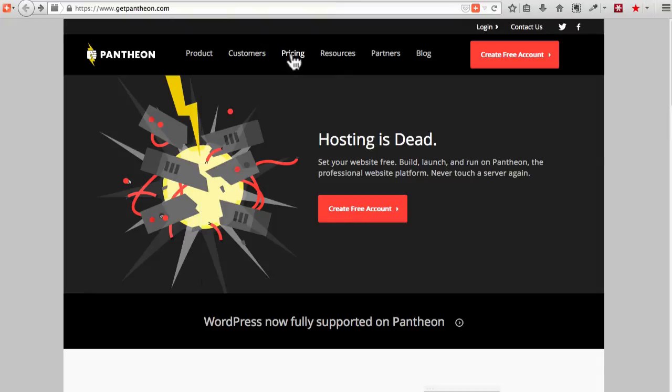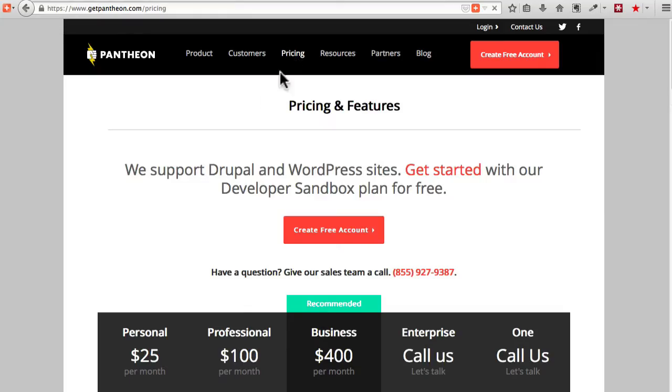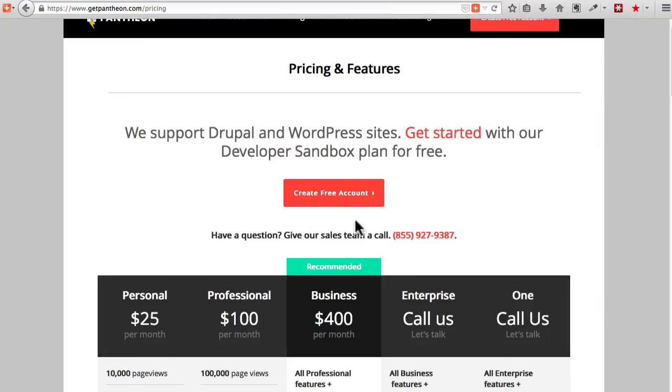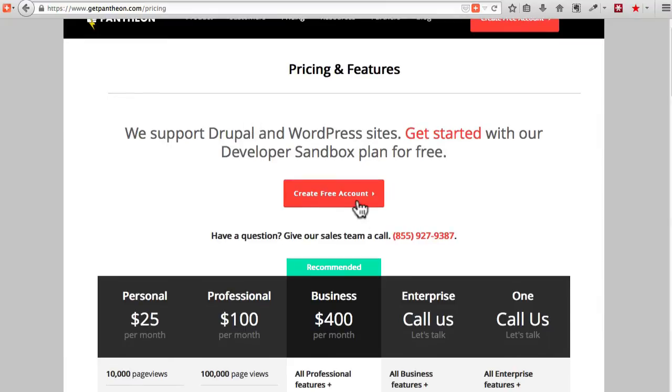Their pricing is really competitive. You can start off absolutely free. You don't actually pay for anything at Pantheon until you get a URL and go live with your site. It's pretty amazing.